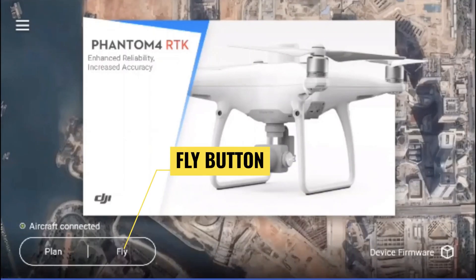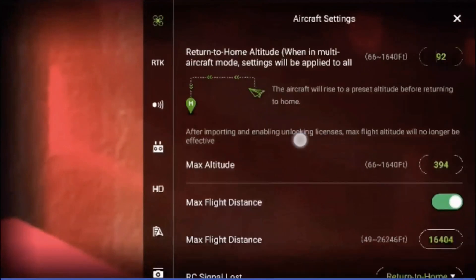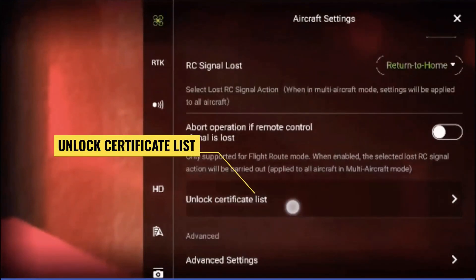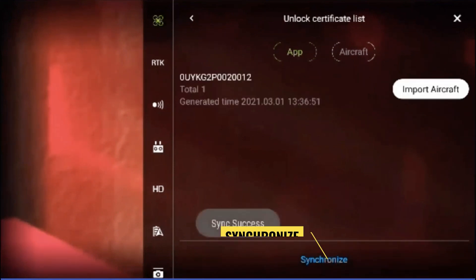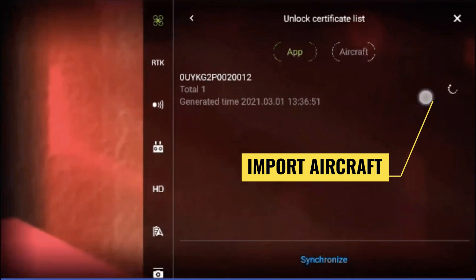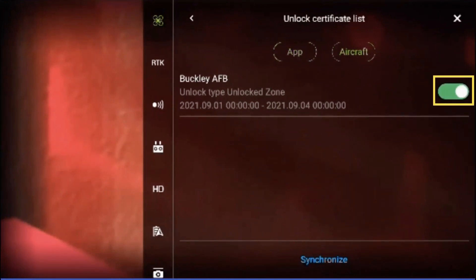Once your unlock has been approved, you will import the unlock certificate to your remote controller and drone. Both the drone and the remote controller will need to be on and connected to Wi-Fi to import your unlock certificate. From the home screen of the controller, tap fly and then tap the three dots in the top right corner. Scroll down to the bottom of the aircraft settings menu to find the unlock certificate list. Tap synchronize to fetch the most up-to-date list of unlocks for your controller, then tap import aircraft for the unlock you need. Switch over to the aircraft tab and tap the toggle to activate the unlock certificate. Your aircraft is now ready for takeoff.